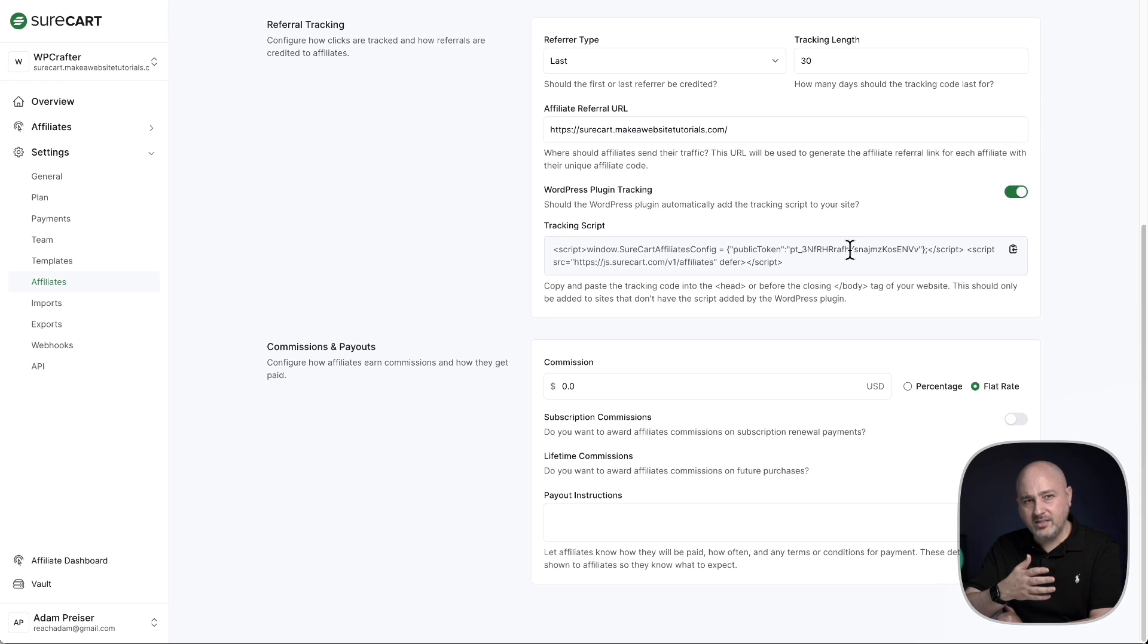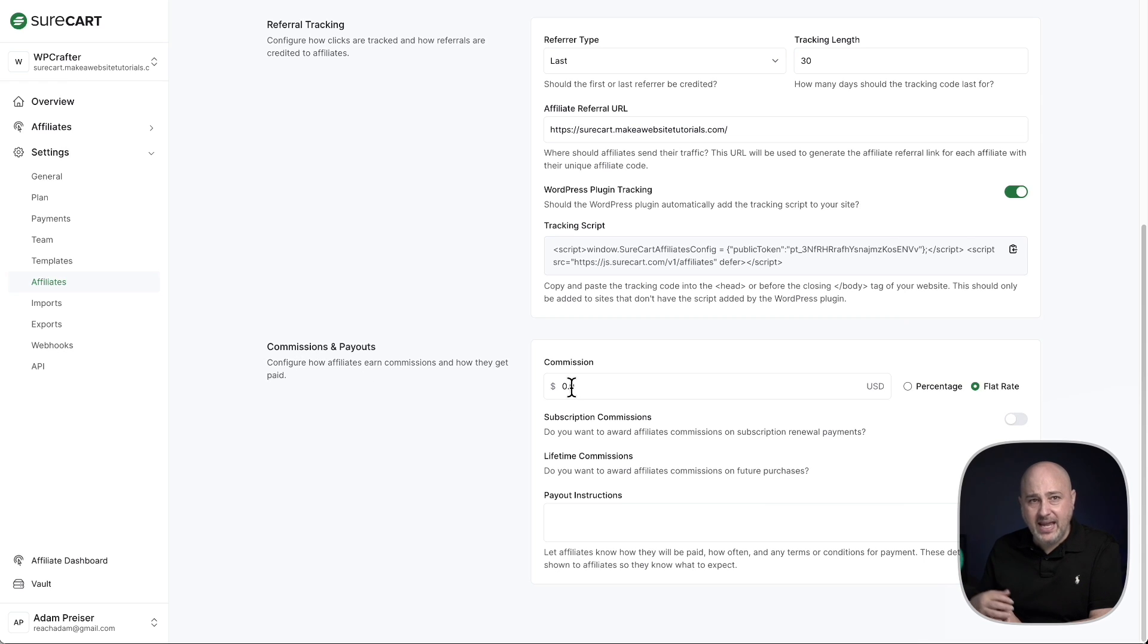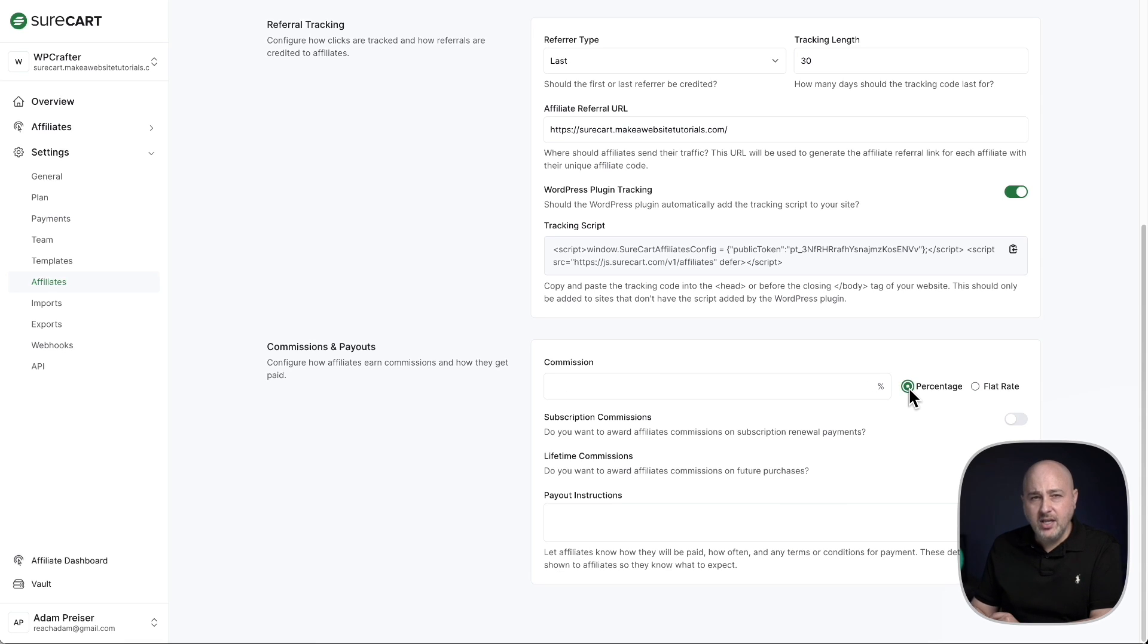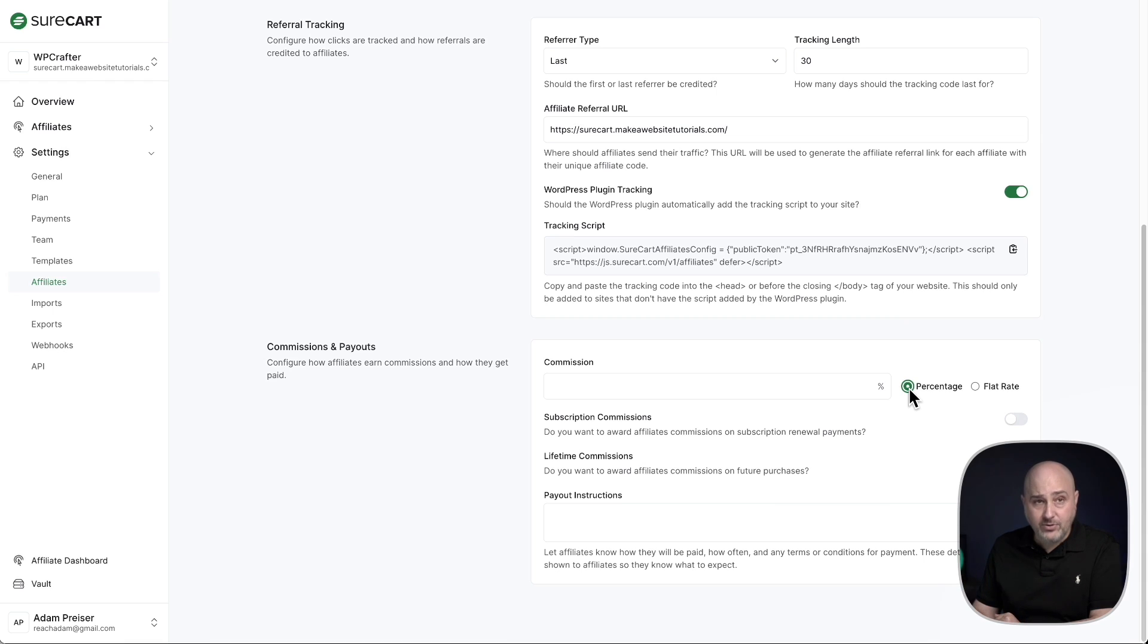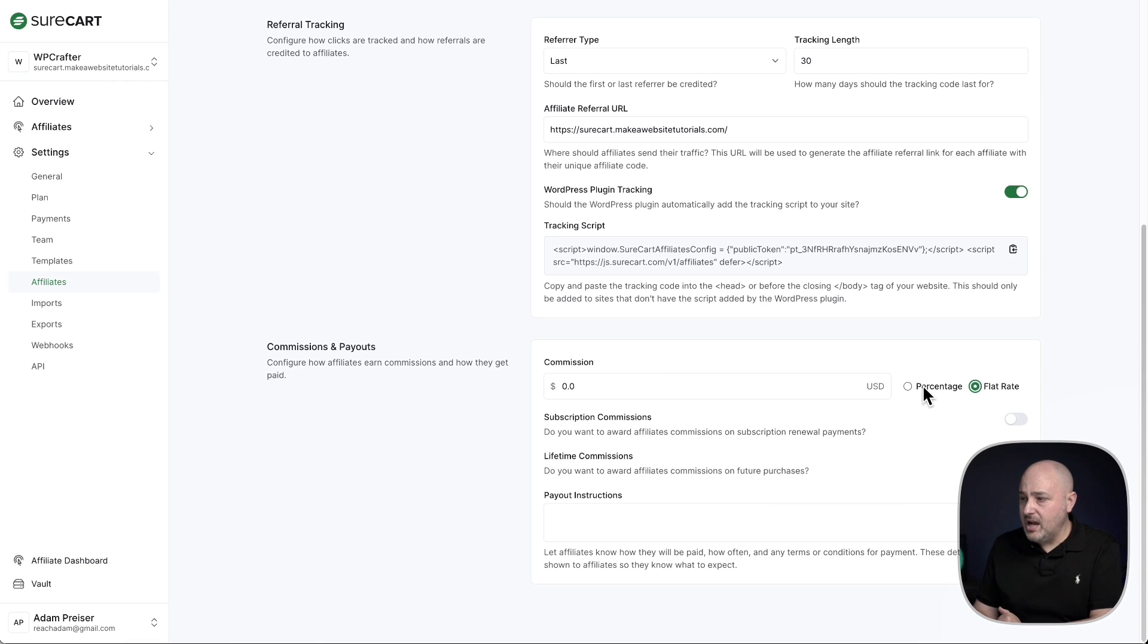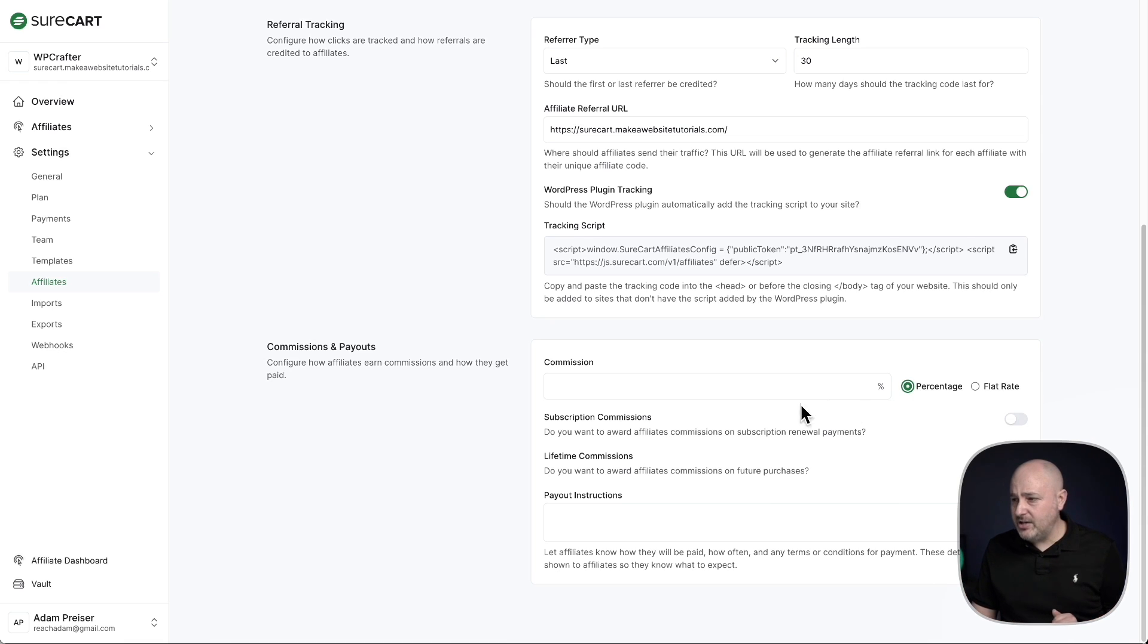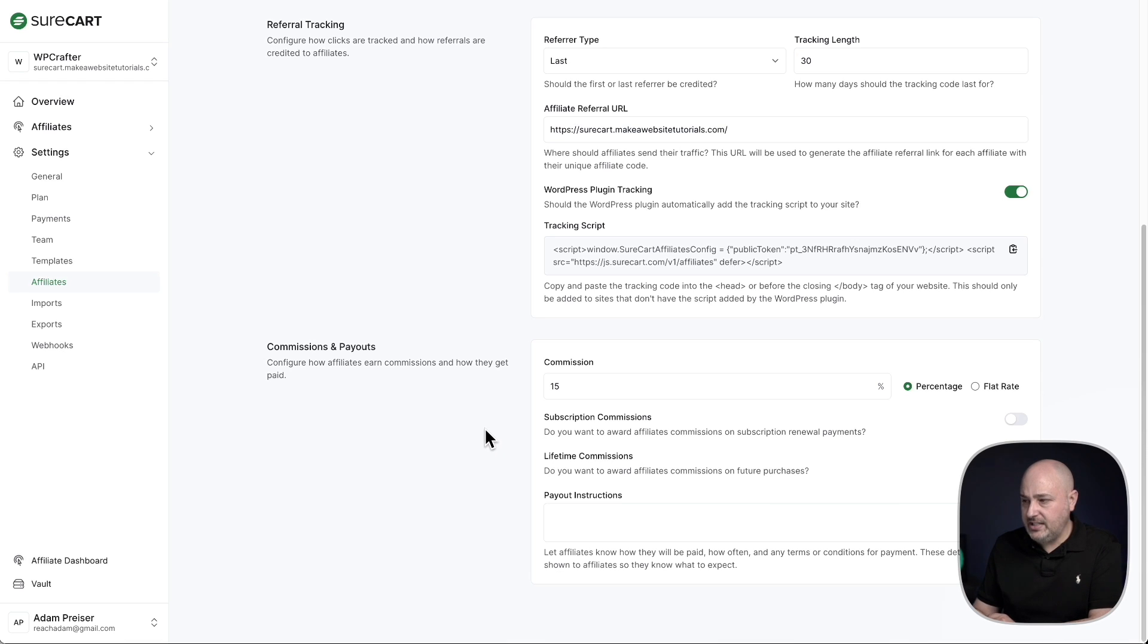Then we have the commissions and payouts. This is what you're going to be paying your affiliates. So you can either pay them a percentage of the total sale or you can pay a flat rate. So if you just wanted to pay $5 per referred sale, you might want to use the flat rate, or most typically you're going to see it be a percentage. So I had mentioned above that it would be 15%, so right here I'm going to enter in 15.